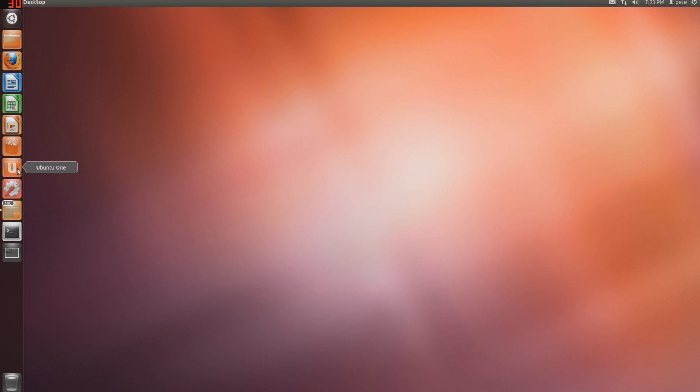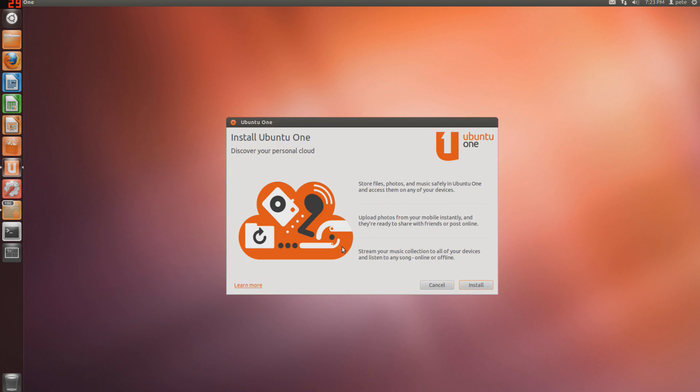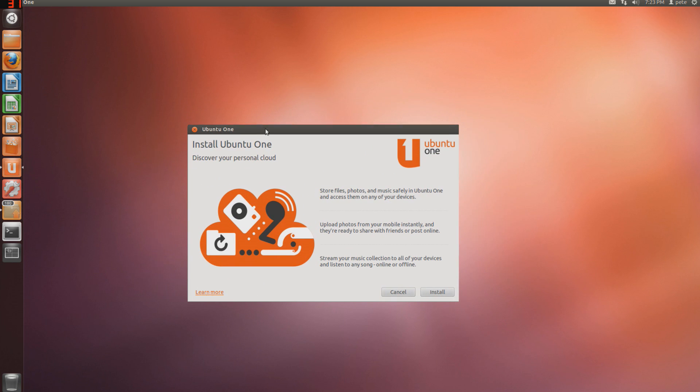Next one down is Ubuntu One. This is the cloud, I guess you would call it just a cloud feature on Ubuntu. It's sort of like iCloud, you get a store of photos, files, pretty much anything, and I believe you have 5 gigs. Not 100% sure on that, don't quote me on it, but I'll be showing this later.